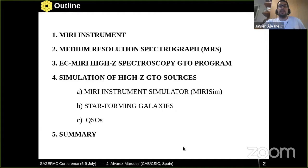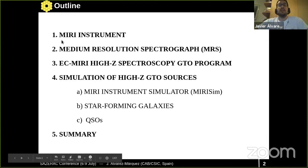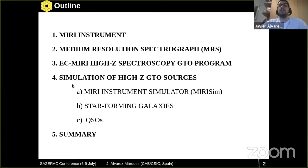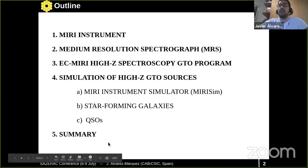I am part of the MIRI European Consortium team. Here is the outline of my talk: I will describe the MIRI instrument and focus on the medium resolution spectrograph, which is the mode we will use to perform the high-redshift spectroscopy GTO program. I will then summarise the GTO program, show some simulations of high-redshift GTO sources using MIRISim, and show two examples of star-forming galaxies and quasars.